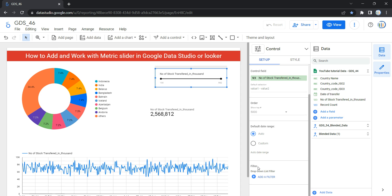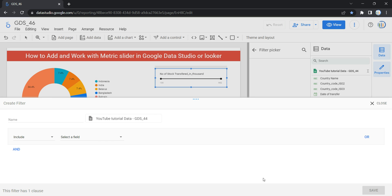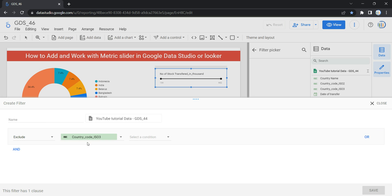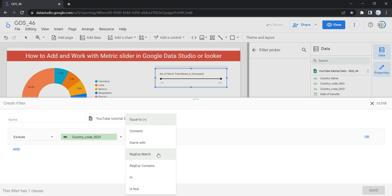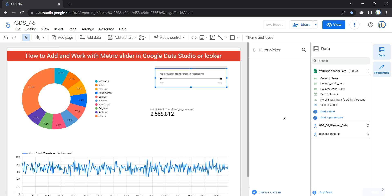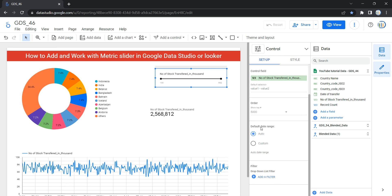The last option within Setup is the Filter. This filter helps you restrict the data displayed in the control by including or excluding values you specify. If you want to add a filter, click 'Add a Filter,' give it a name, and then choose to include or exclude a particular value from a particular field. You can set a condition such as equal to, contains, starts with, regular expression match, in, or is null, then provide a value and click Save. Most often, though, we do not use advanced filtration in our metric slider.